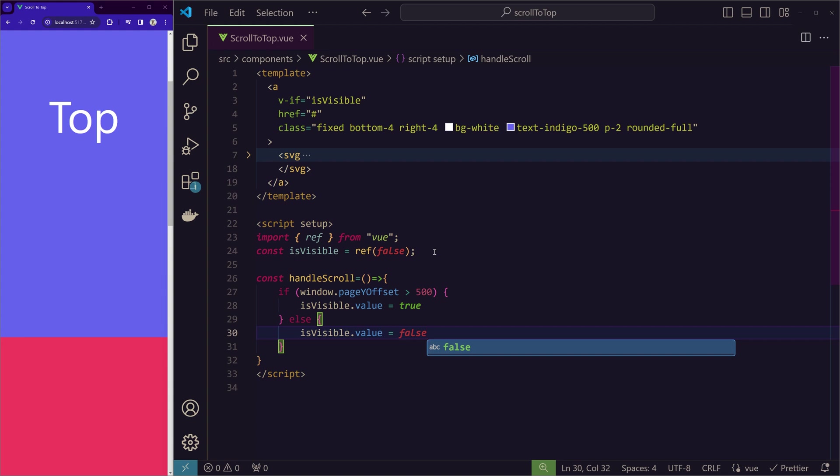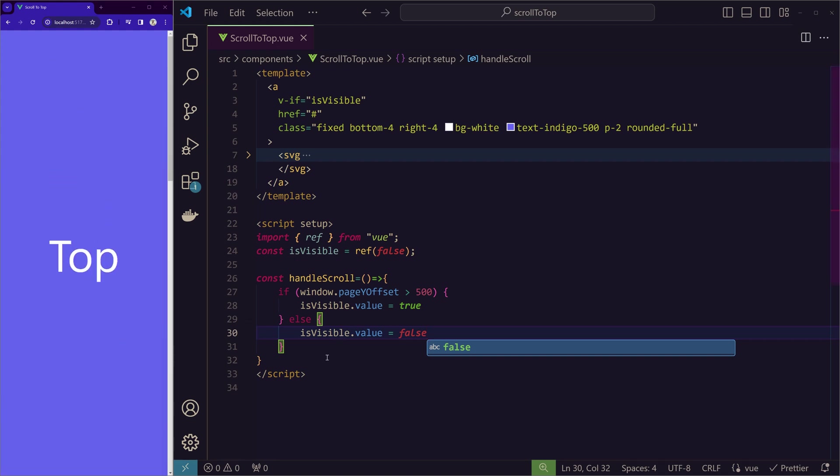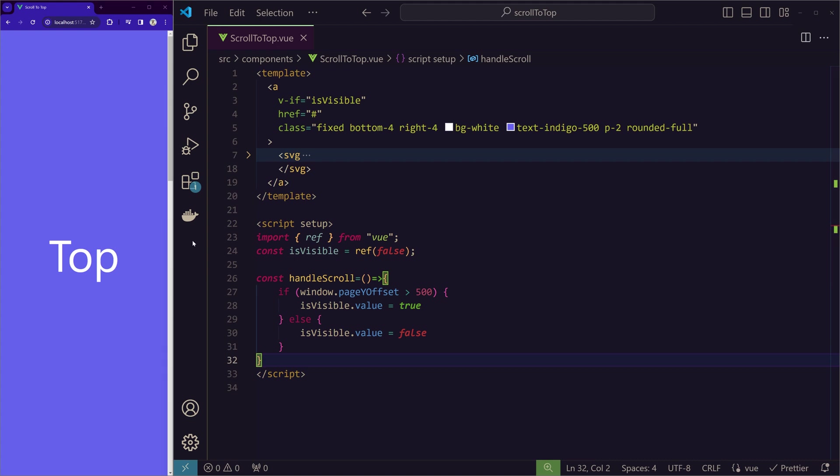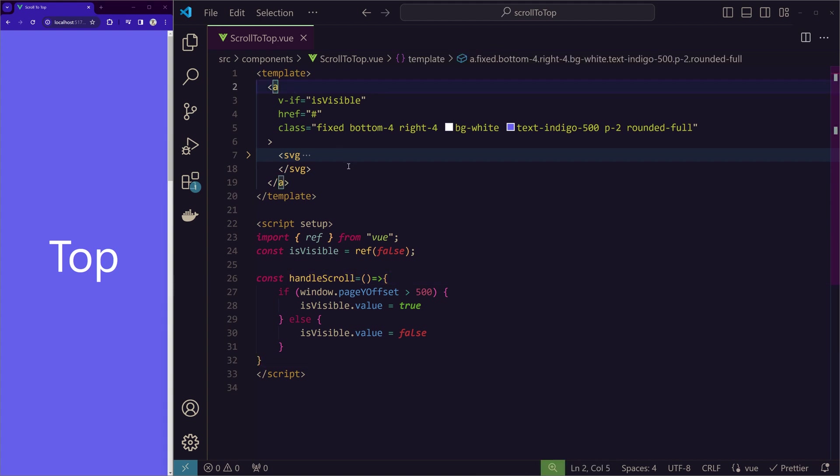Now this function is there, but it doesn't work because we didn't trigger this function. Here is where I want to introduce the concepts of onMounted and onUnmounted. We can actually achieve the functionality that we want